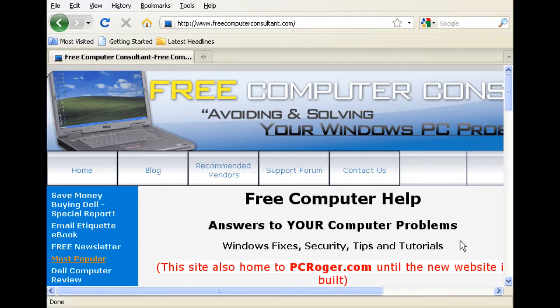Hi, this is PC Roger. I want to welcome you to this short video on upgrading the memory in your computer. We're going to do this because we have this machine on Windows XP with one gigabyte of memory, and we'd really like to get some better performance out of it, possibly upgrade to Windows 7. If you have Windows Vista, you'd probably notice that one gigabyte is a little bit light anyway, and you will get better performance out of more memory.